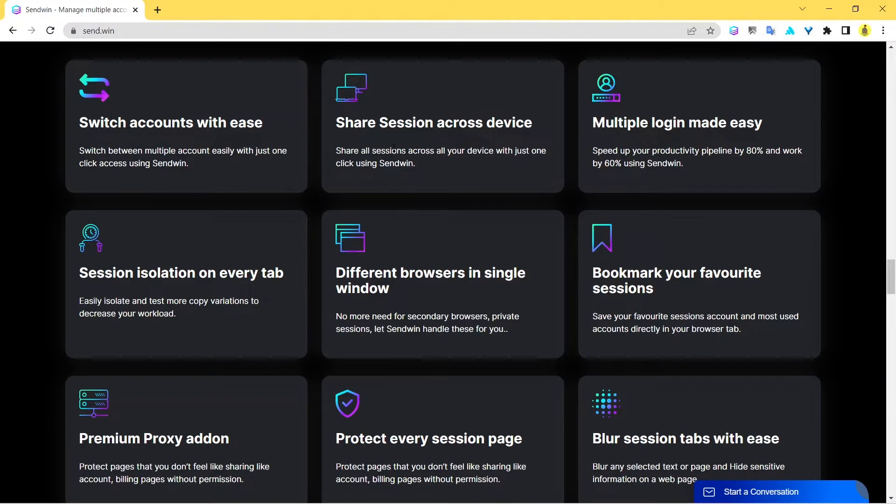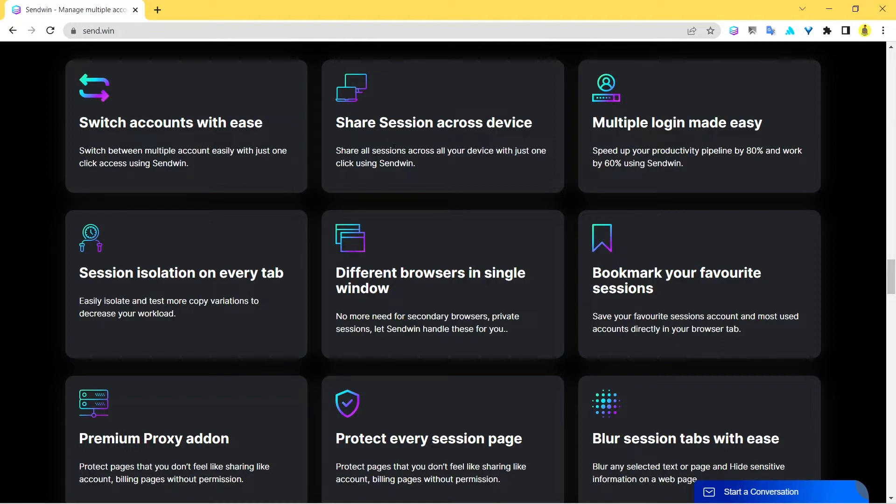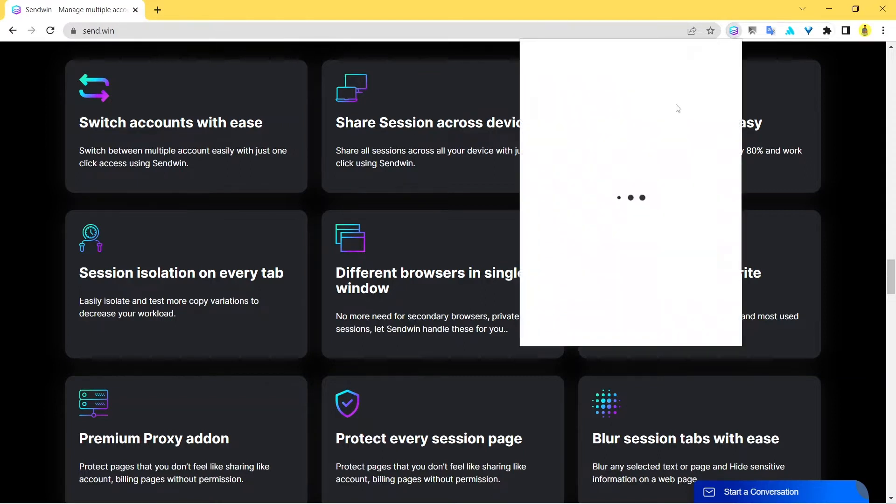You can just do that easily by click of a single button. You can just get them signed up with Sendwin and can just enter their email ID in order to share the entire session. That is really cool, and with Sendwin you don't have to enter your credentials every single time in order to log into some new account.